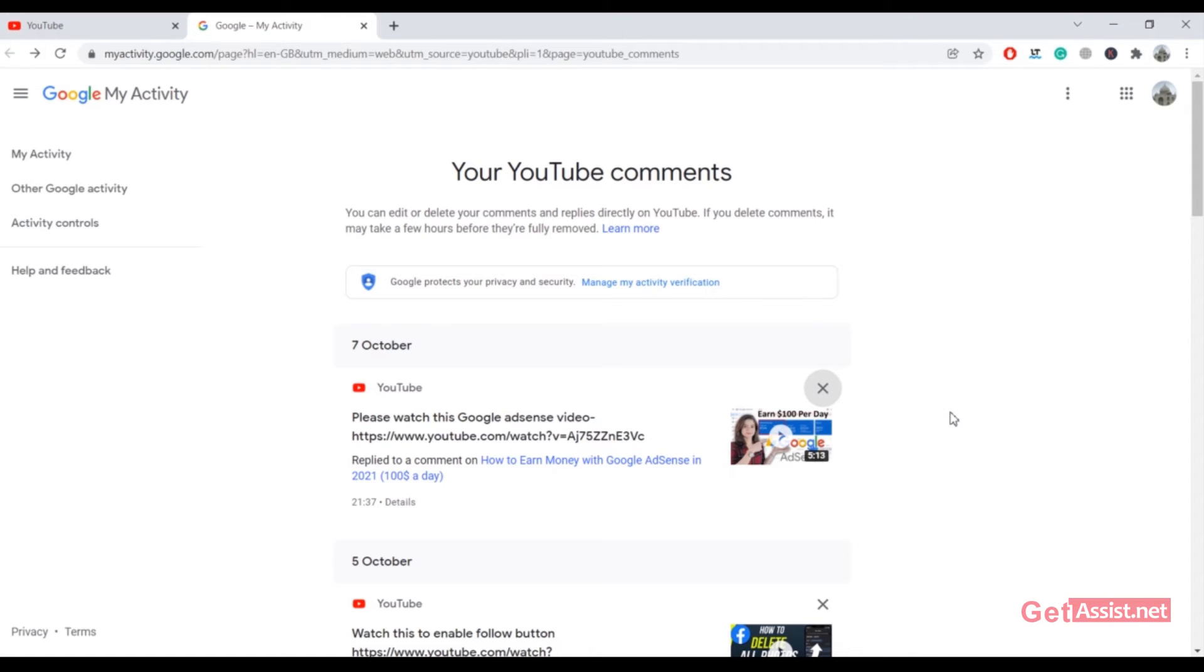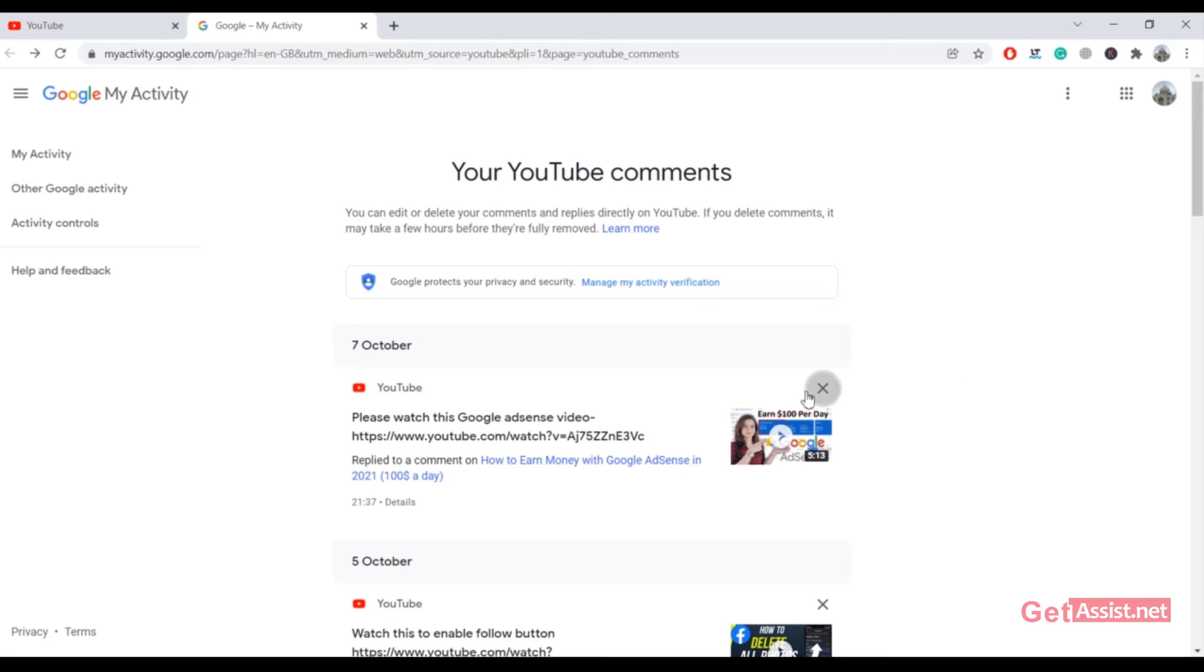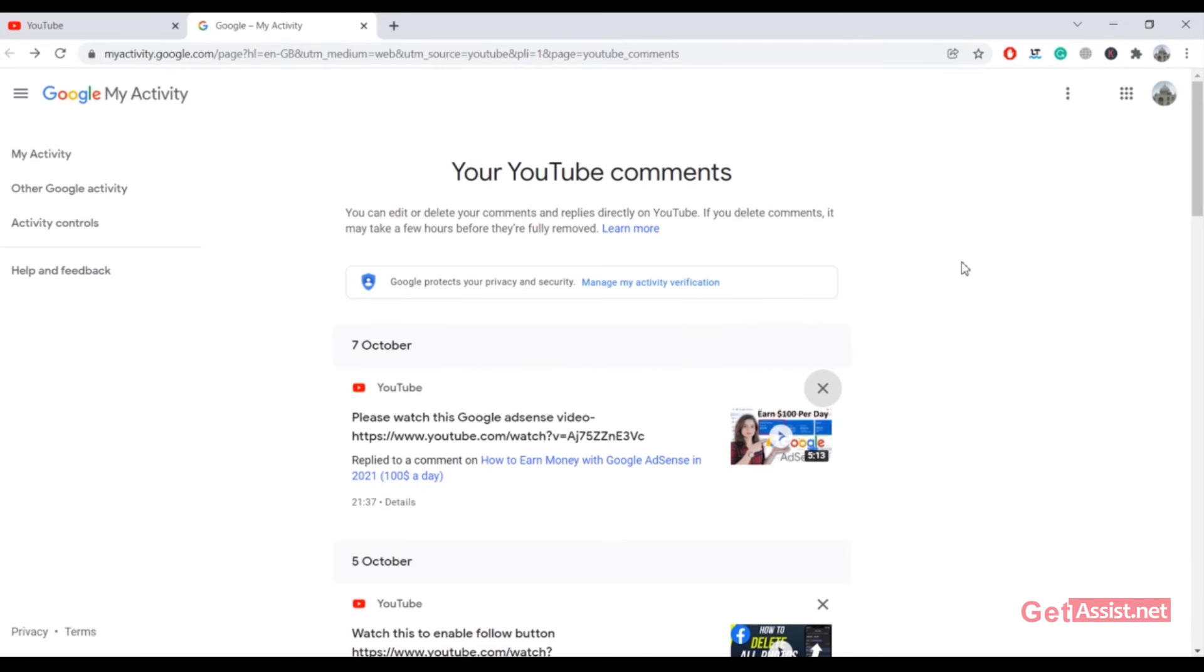There is no option to delete all the comments at once. As you can see on the screen, there is no such option. You just have to press the cross for every comment that you want to delete. That's how you can delete all your comments.